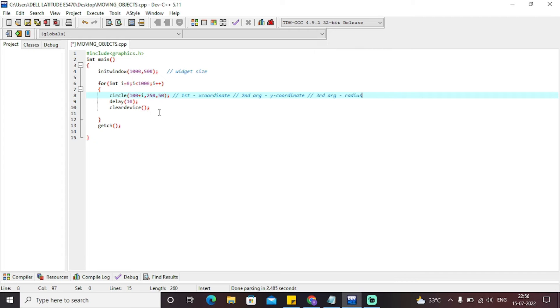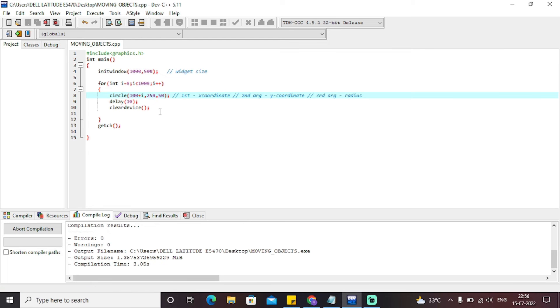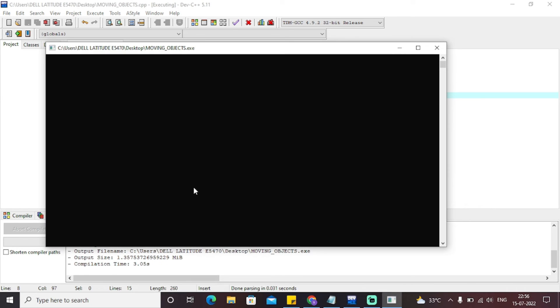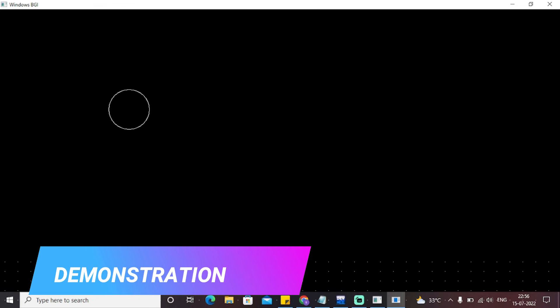With a delay of 10 milliseconds, and cleardevice called on every iteration, it will clear the previous output so that you will see a moving circle on the screen. Let's compile it. The file is compiling — checking for errors or warnings. There are zero errors and zero warnings. As you can see, this particular code gives the output of a moving circle in a horizontal direction.